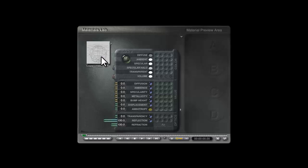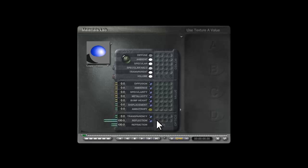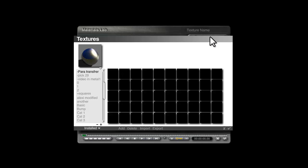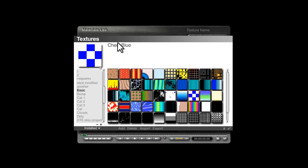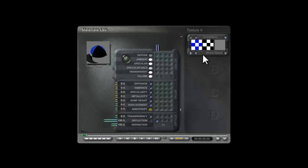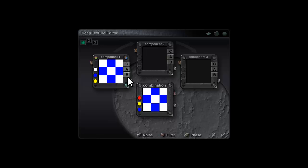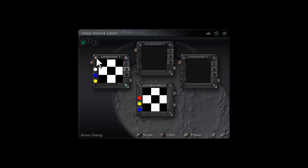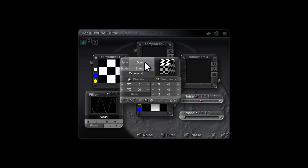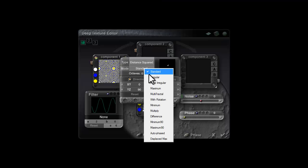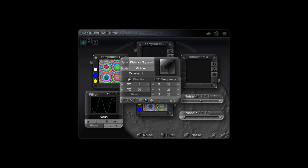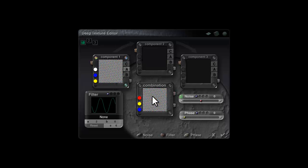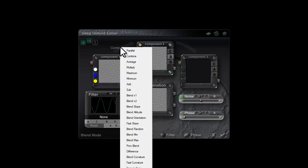I'm going to select my objects - that's the chrome material - go into the Material Lab and create a hyper texture to overdrive the reflection. I put a blob in reflection, hold the Shift key down, click on the name, go to Basic and select Check Blue as my starting point. Go into the texture source editor for this and turn off colour and bump. Click on these corner blobs, select the Noise blob, and in here you want Distance Squared instead of Standard type, minimum two octaves and a frequency of minus one. This creates a highly negative output.